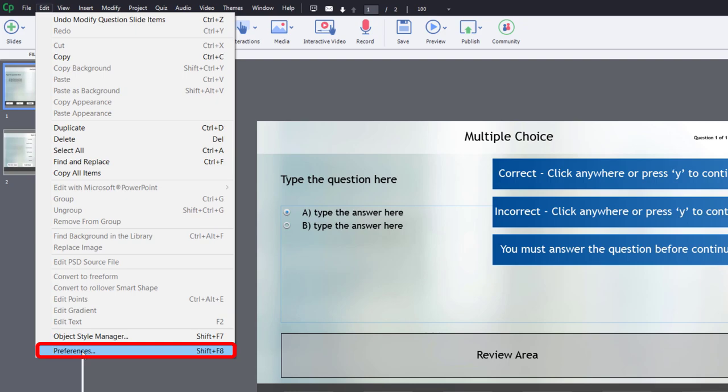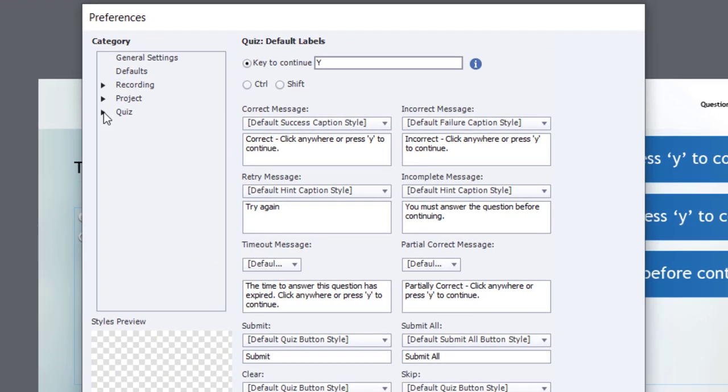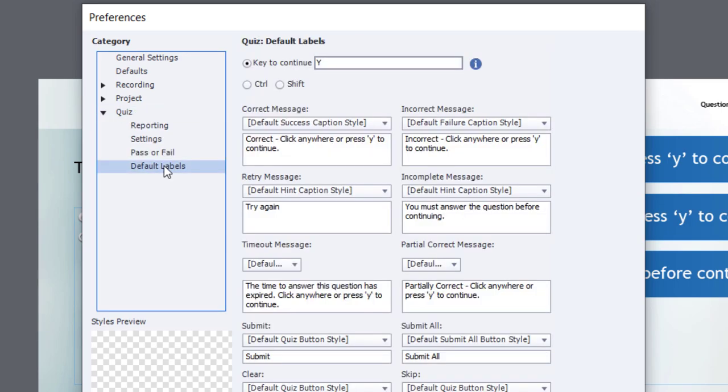If you're on a Mac, you're going to choose the Adobe Captivate drop-down menu and select Preferences from there. If you're not already at the right location, we're going to select Quiz and go down to Default Labels.